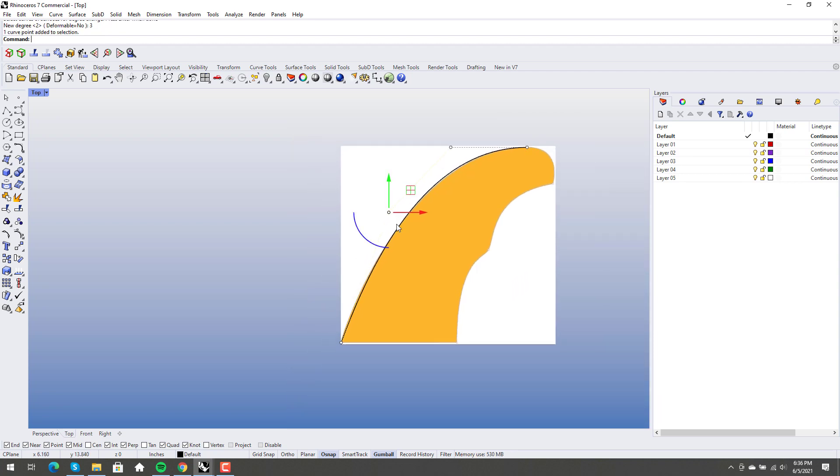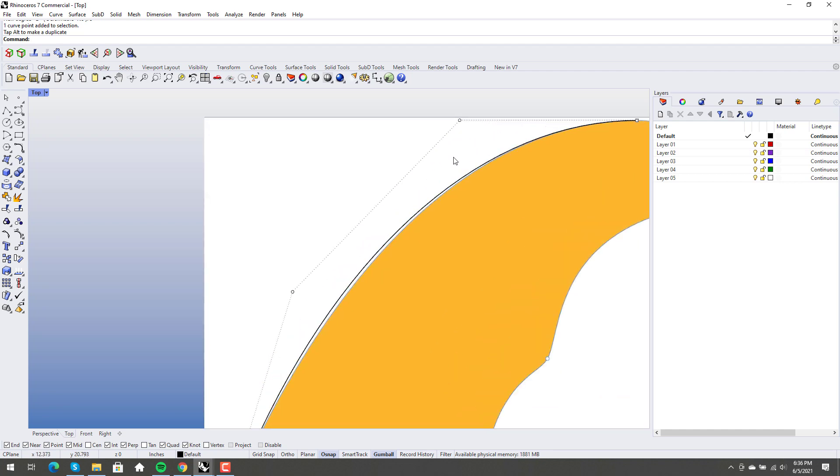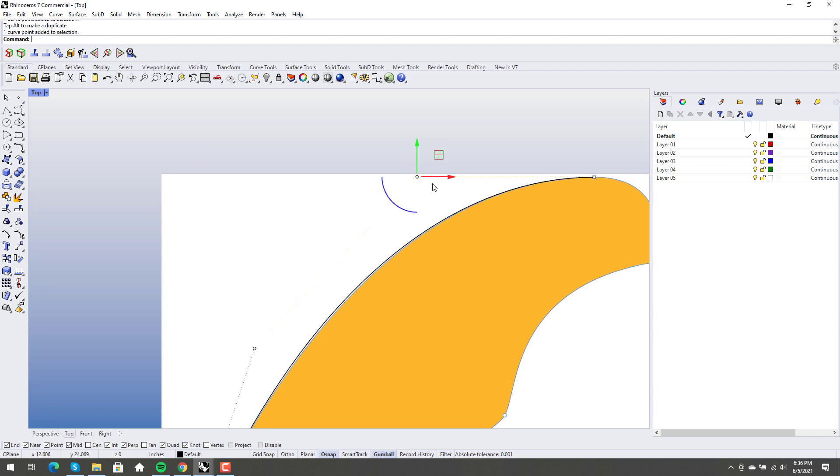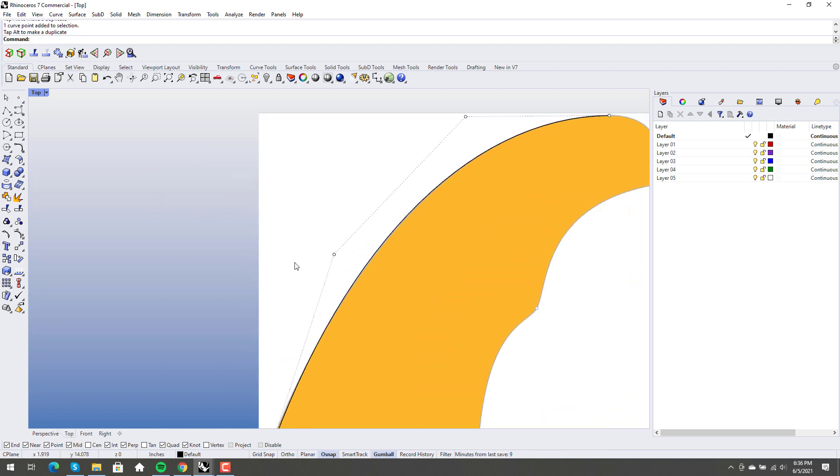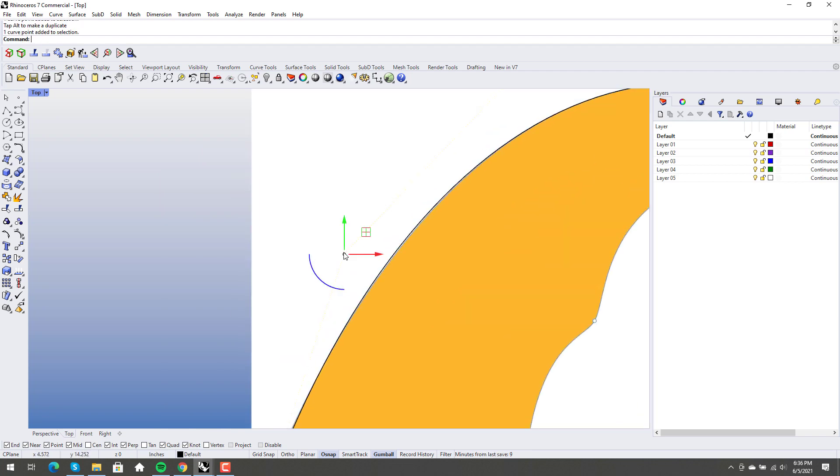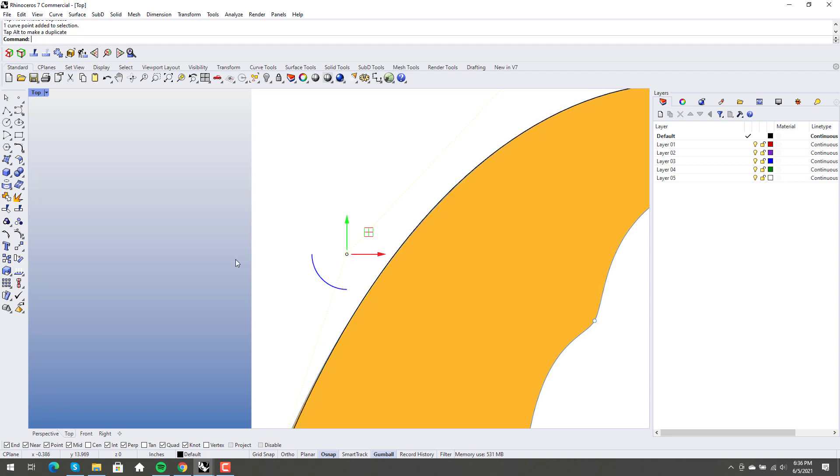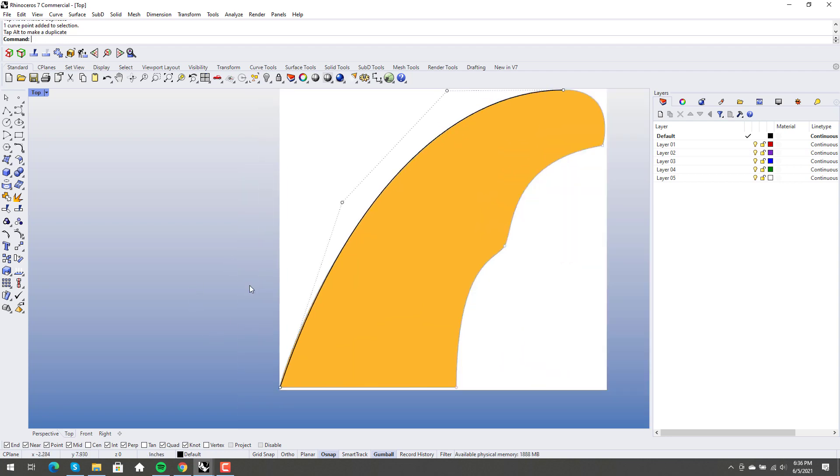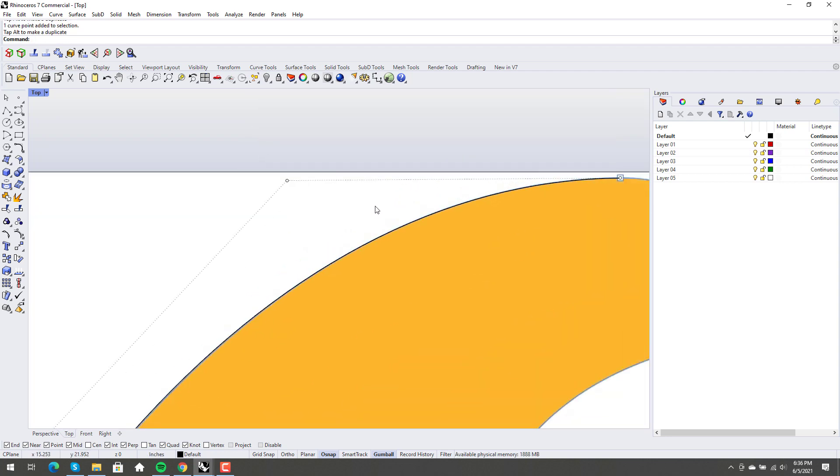And I might even move this kind of down a little bit. Let's do that. Let's move it in here. Right? And so this just comes down to how much do you need to adhere to this input geometry? Right?